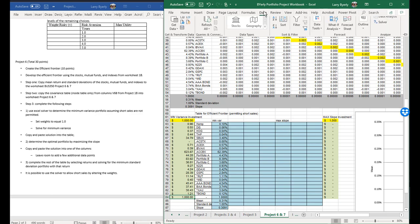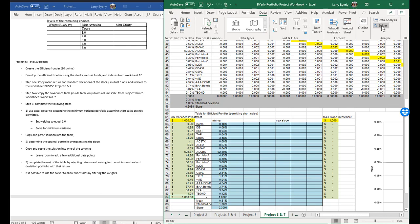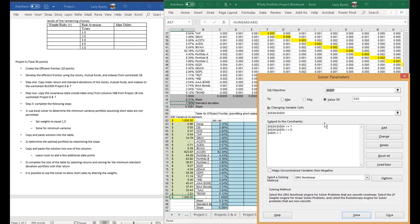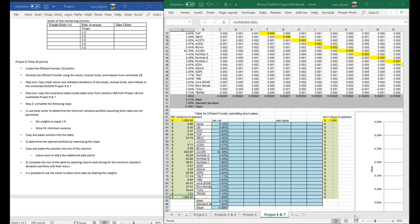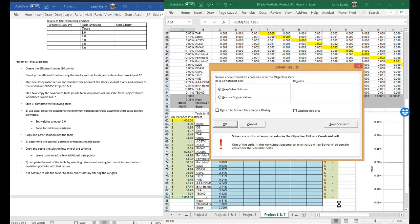Now let's go to data, solver, and maximize the slope. So now we do maximize, go to slope, maximize that — everything else stays the same — and solve. Unfortunately, we have a problem: we don't have an answer.